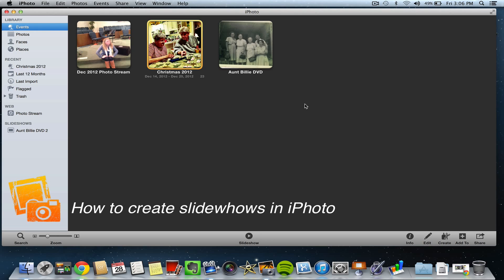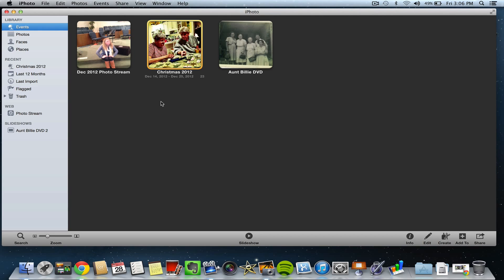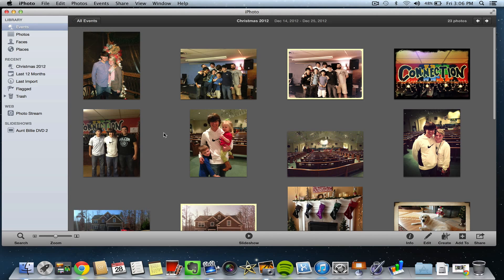The first thing that you want to do is put all of the photos that you want to use in your slideshow into an event. If you do not know how to do that, all you need to do is create an event, drag some pictures into it, and then give that event a name. Once you have all of those photos in that specific event, double click inside that event.